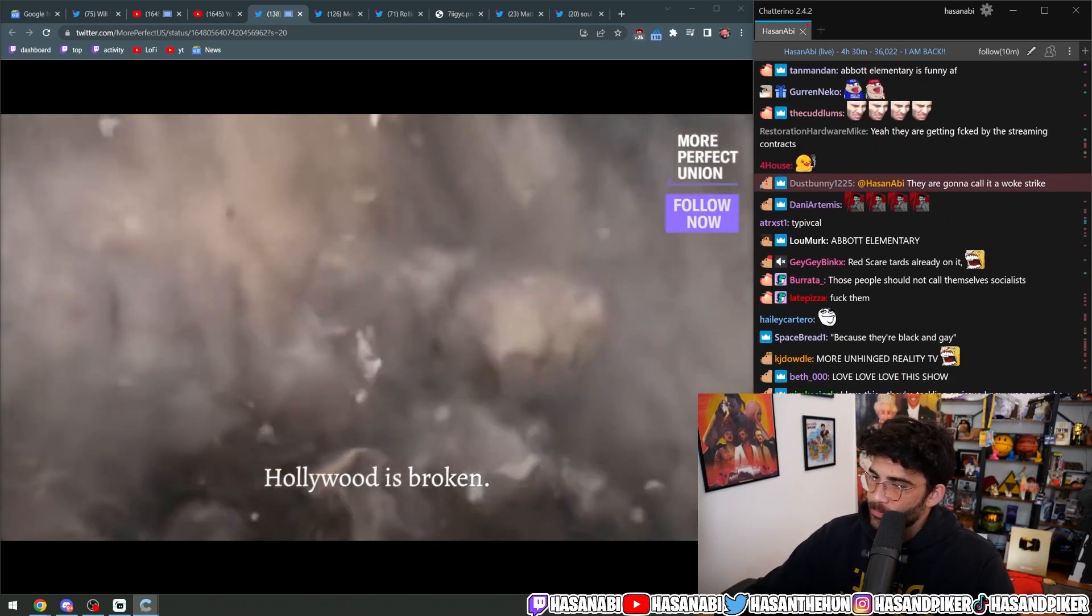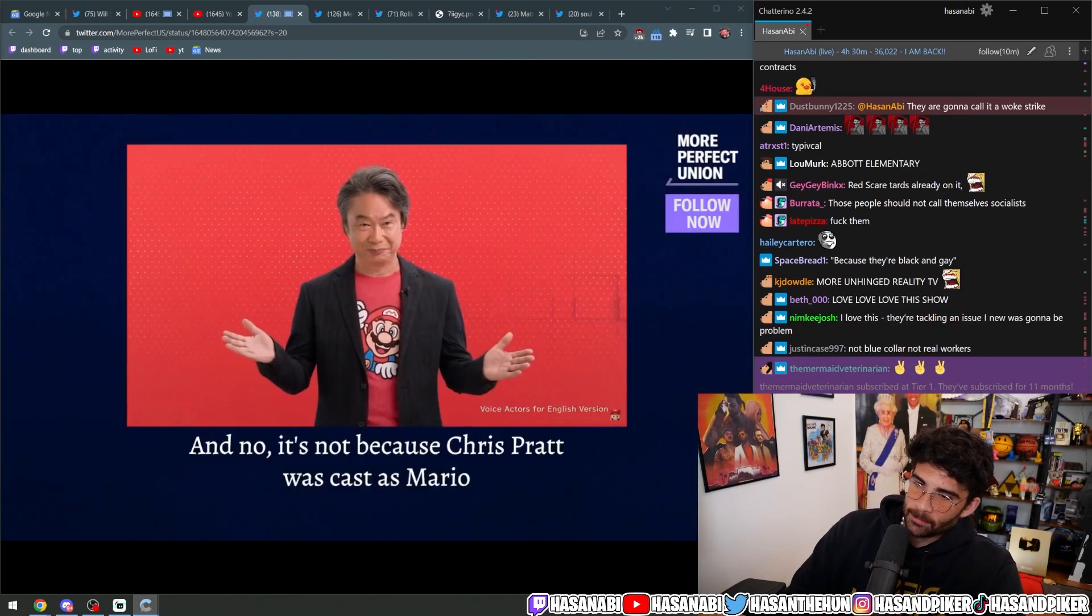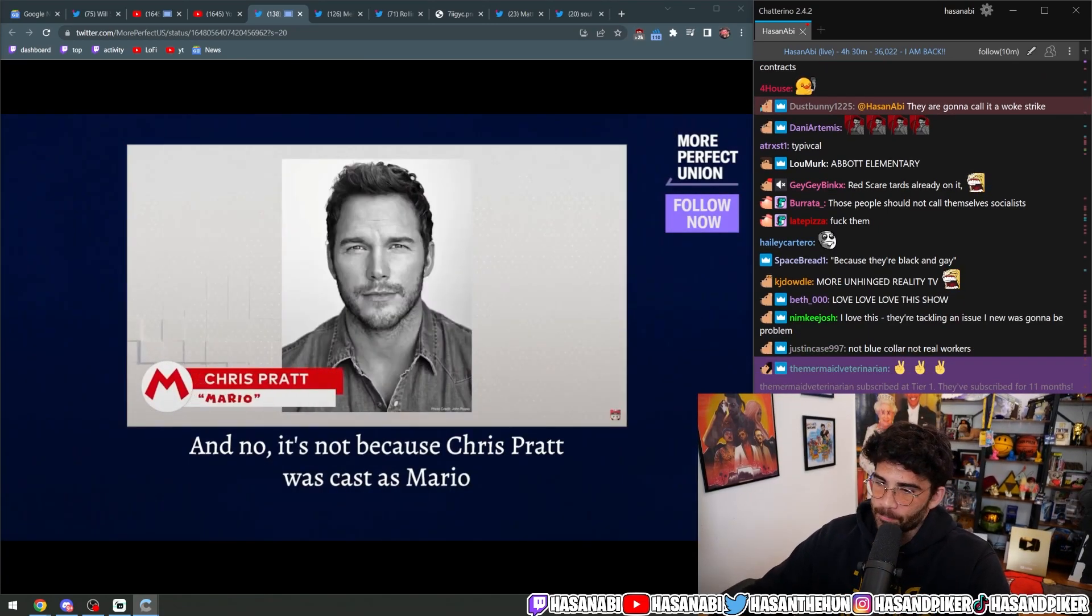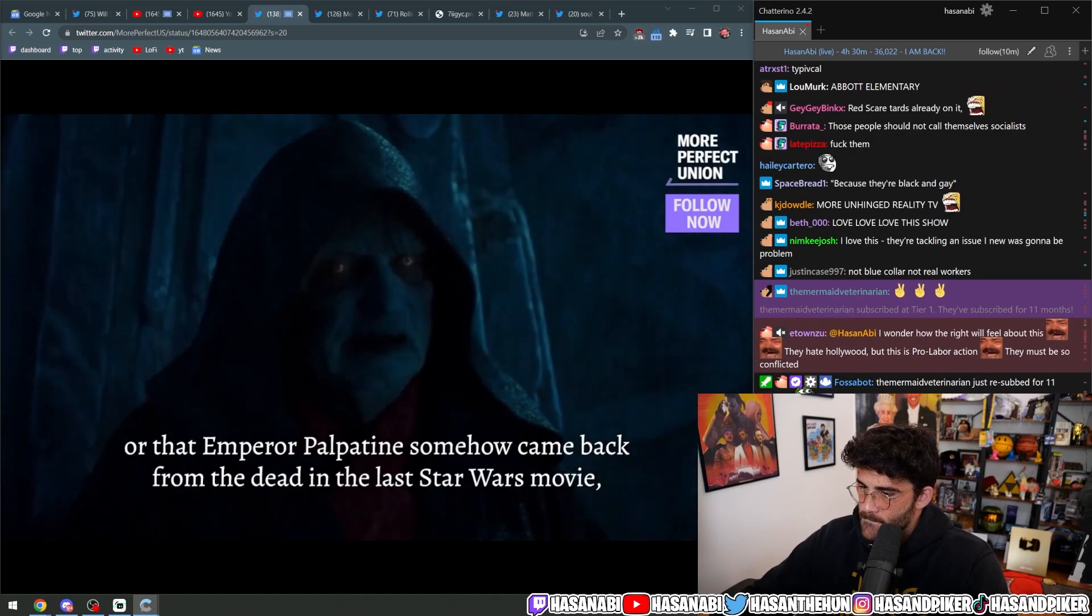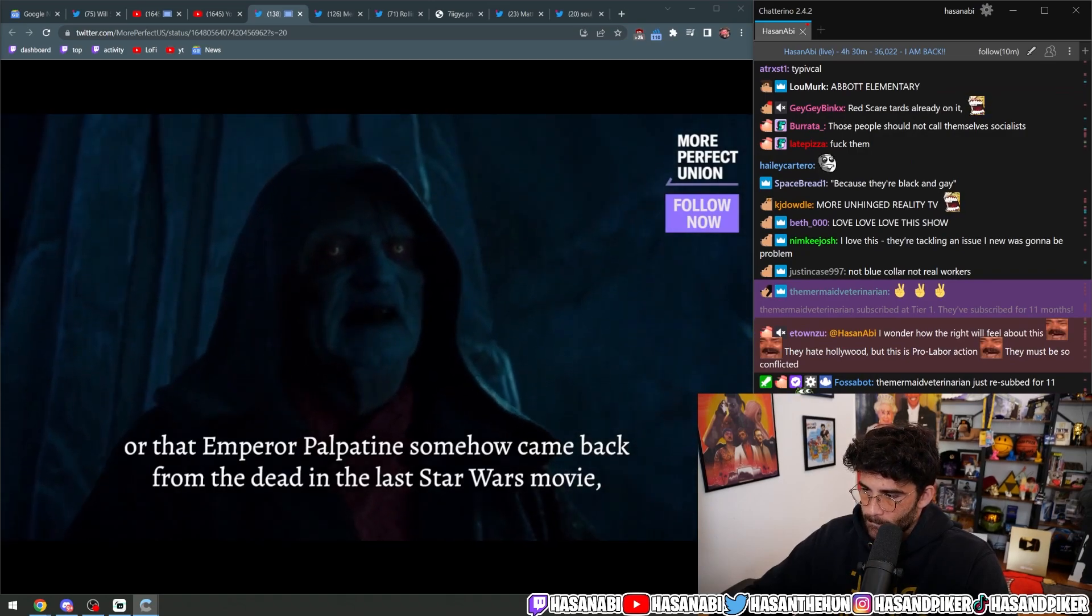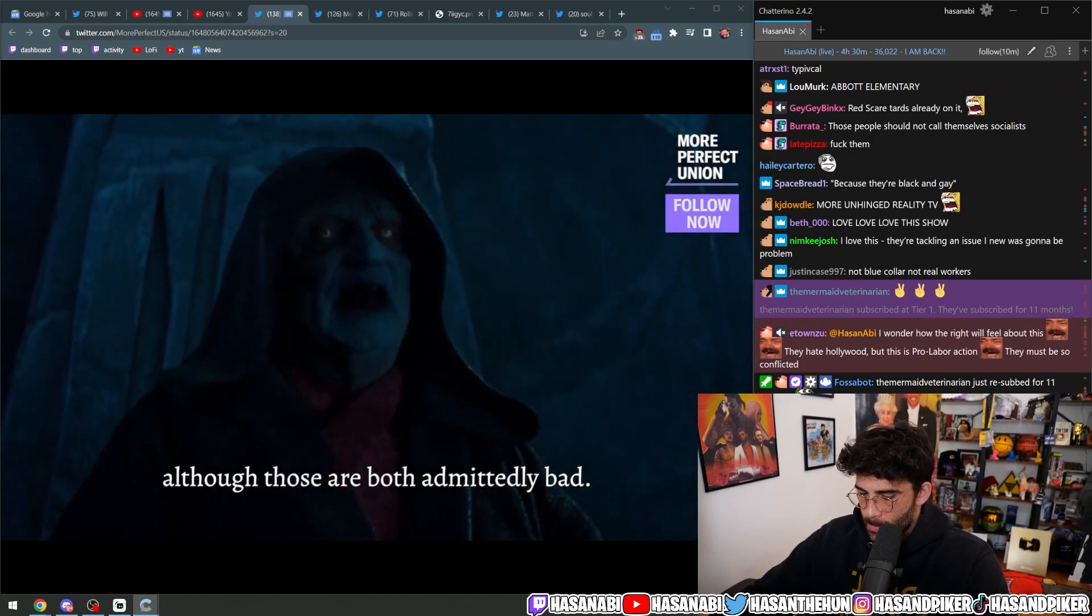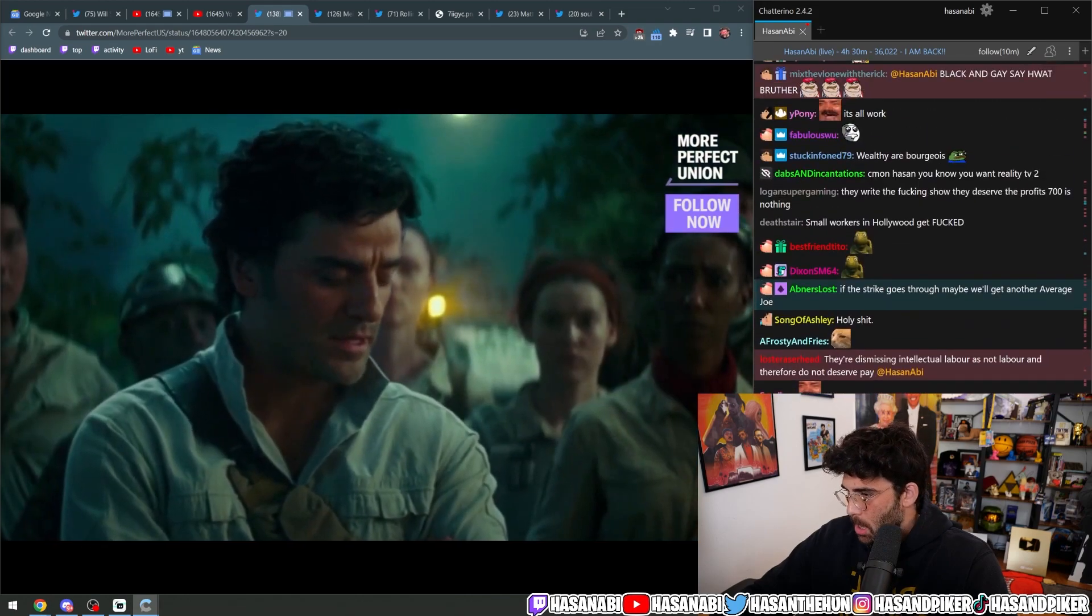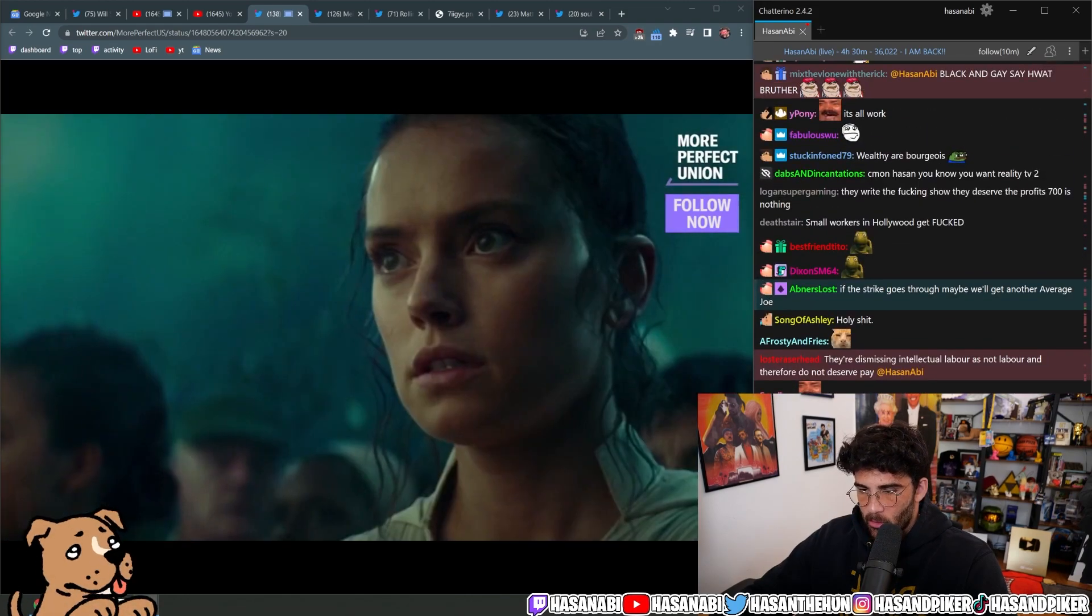Hollywood is broken, and no it's not because Chris Pratt was cast as Mario or that Emperor Palpatine somehow came back from the dead in the last Star Wars movie, although those are both admittedly bad. Somehow Palpatine returned.